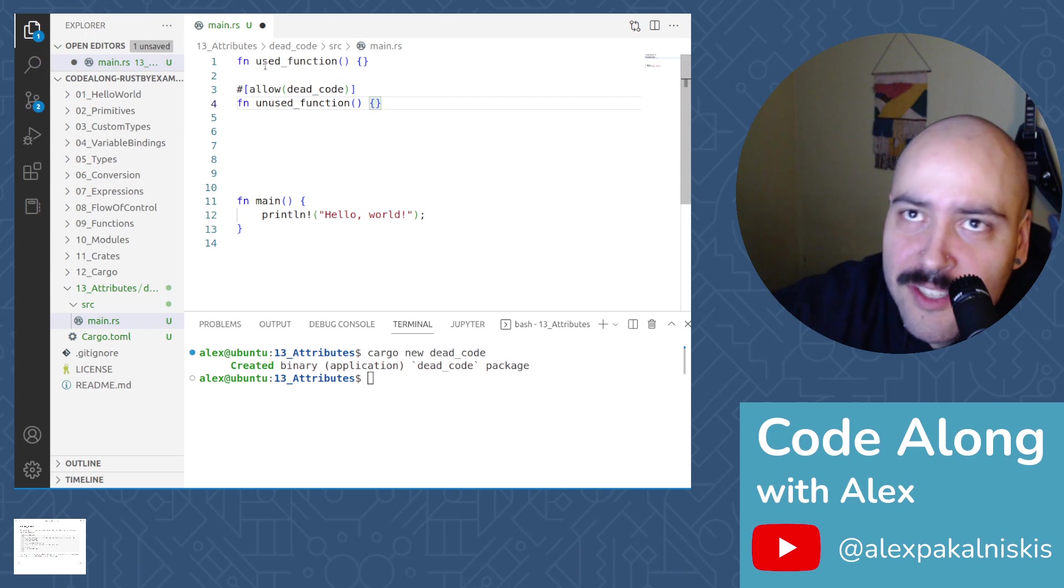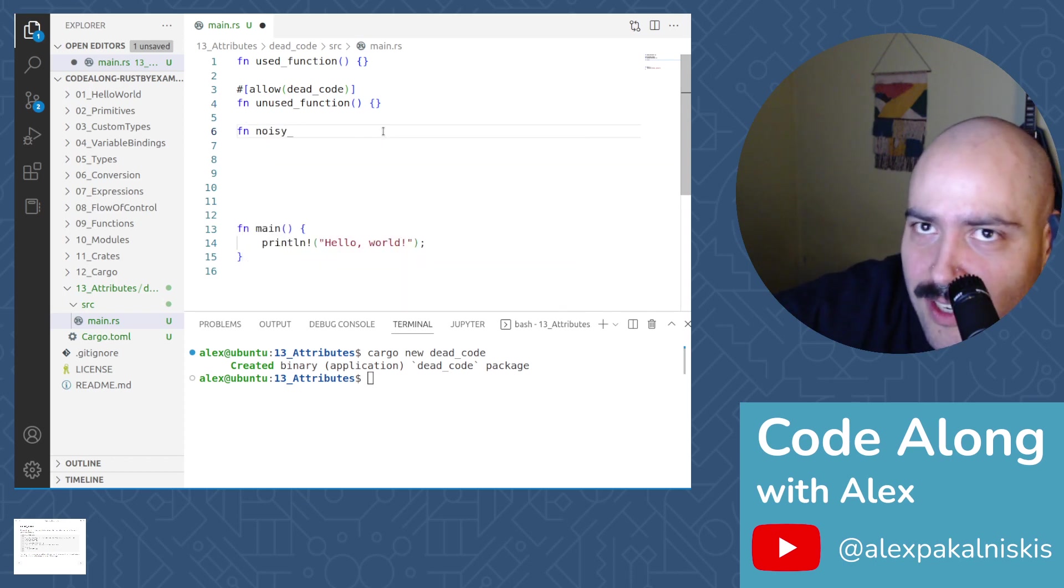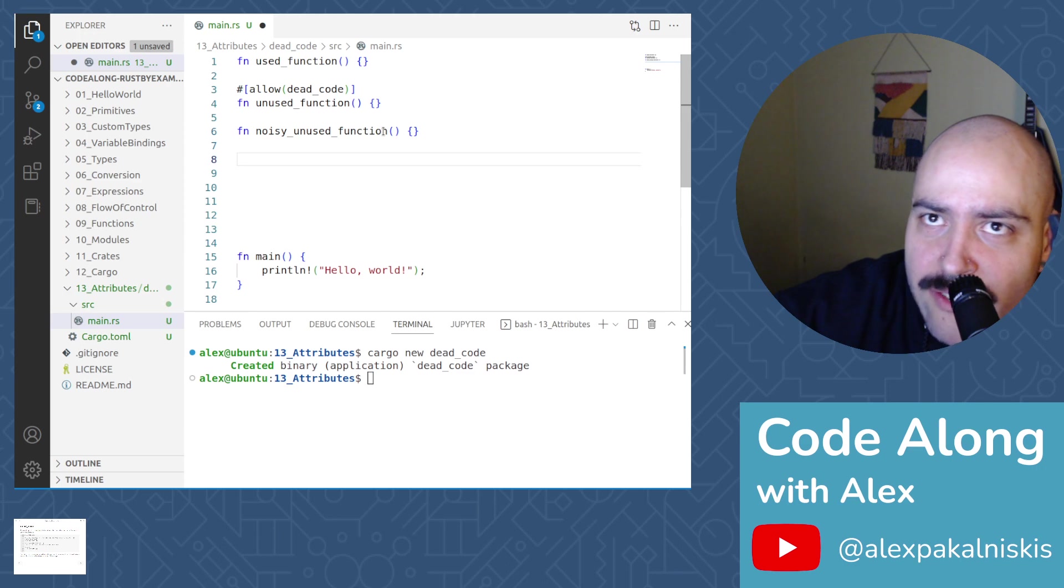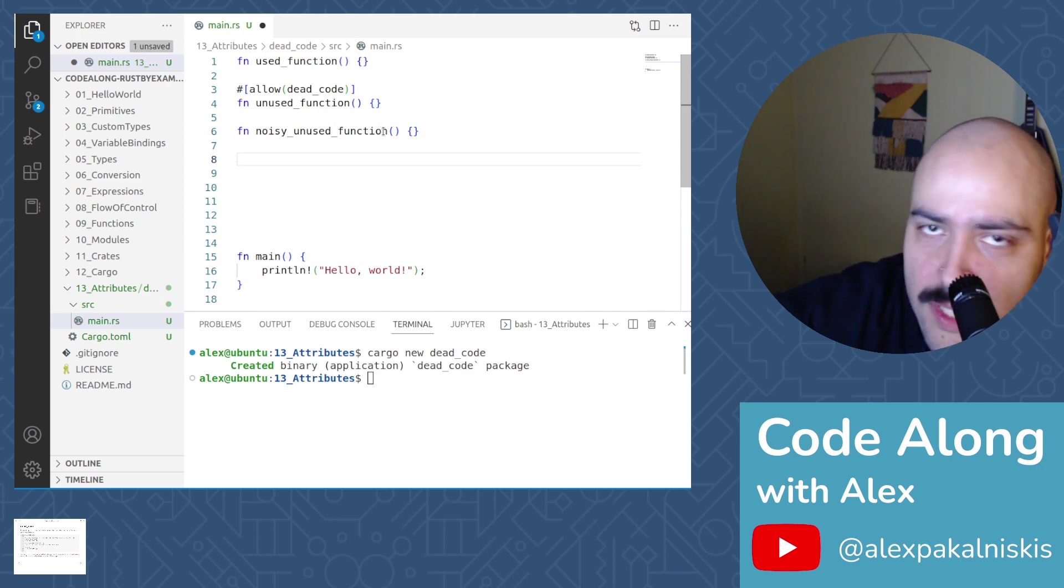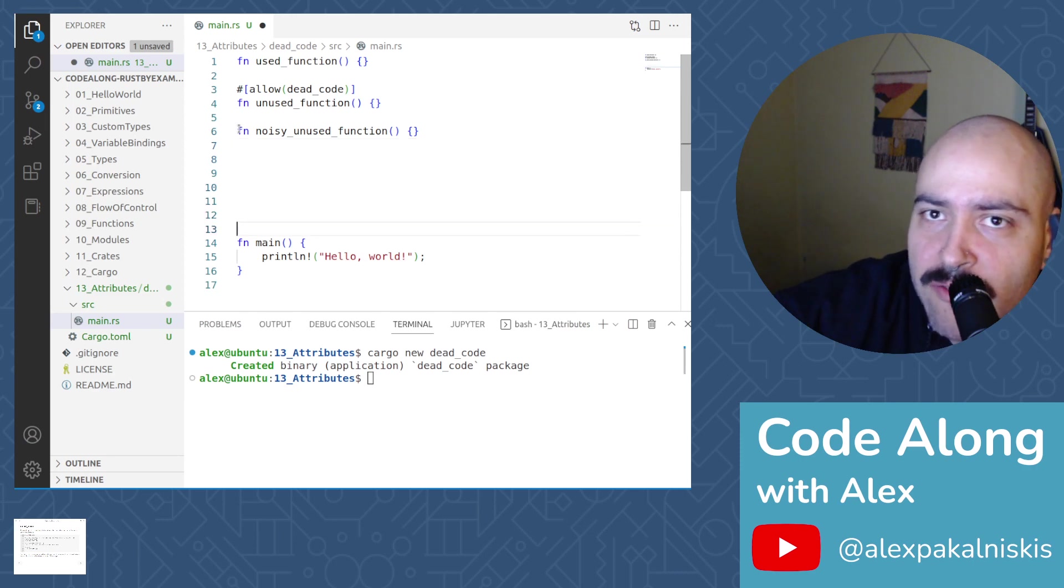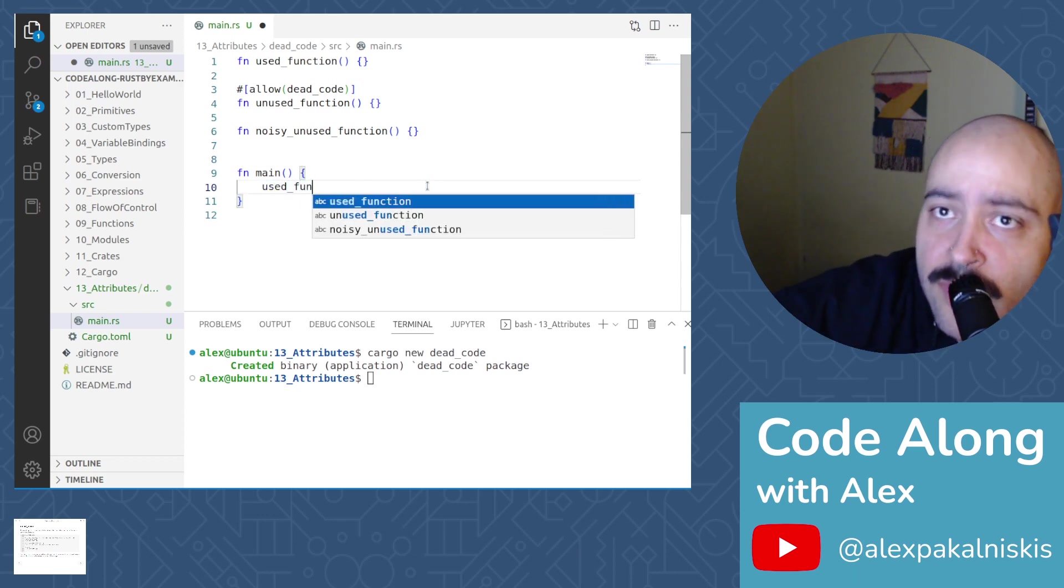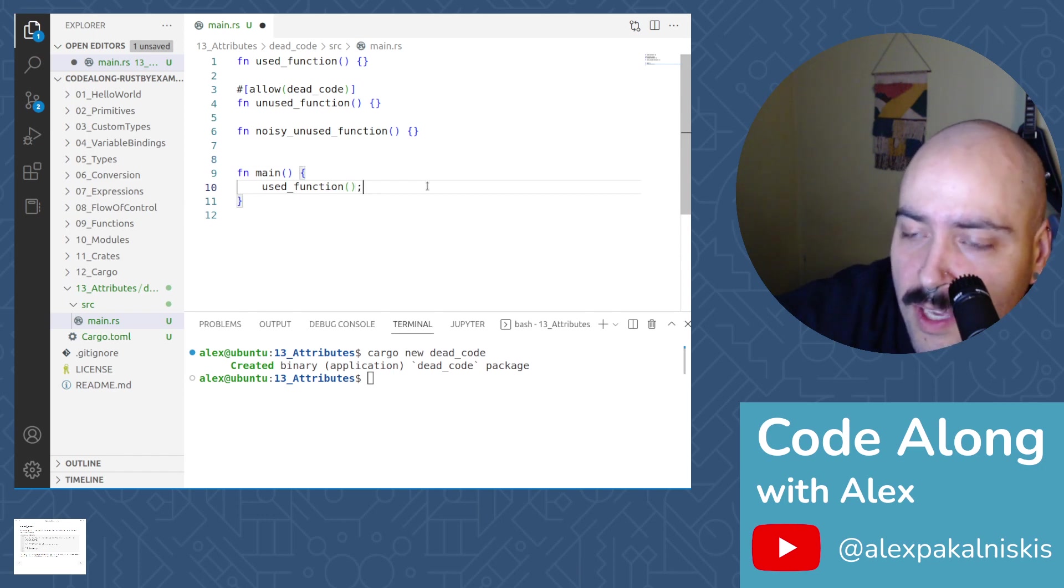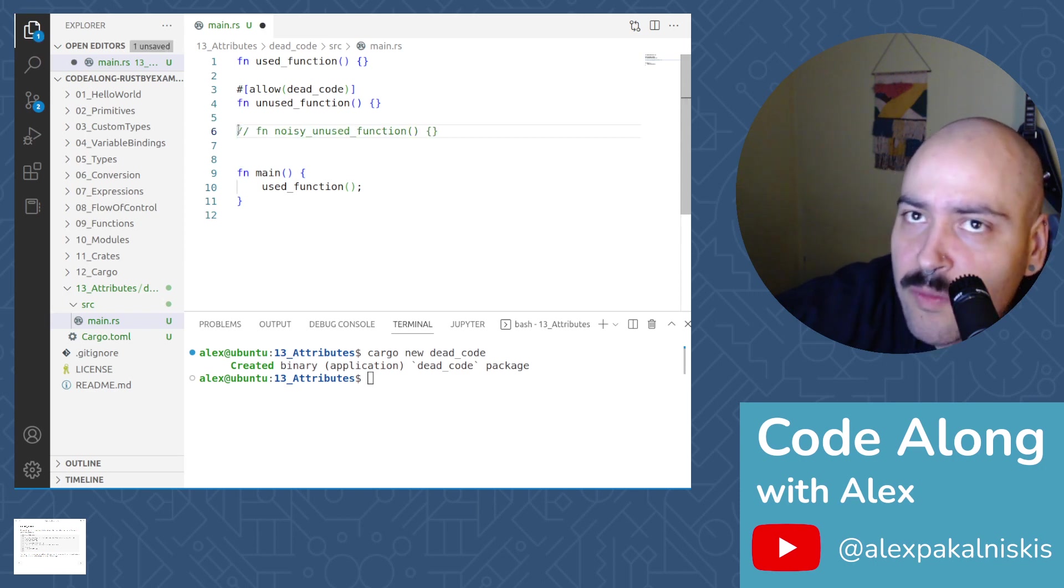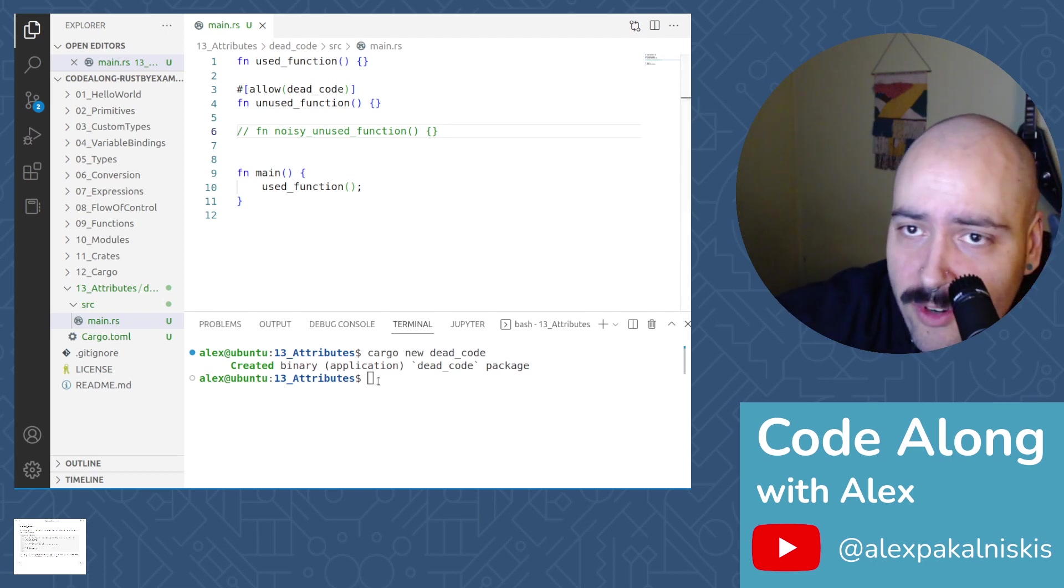We have a function used function, which I assume we're going to use. And then we have this unused function, which most likely we will not use. And then we're going to declare a noisy unused function. And you can see that there's no allow dead code attribute. So we're going to get an angry message from the compiler. And then we already have a main function. Let me just replace the println macro invocation with used function. Before I try to deal with noisy compilers, let's comment out that function and just run the nice, quiet version.